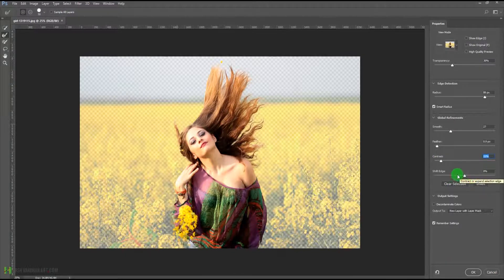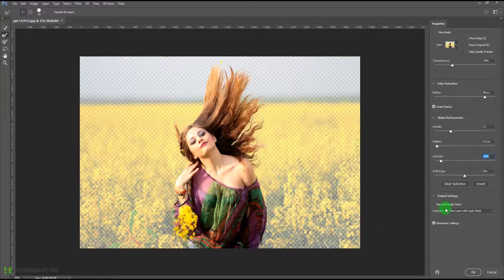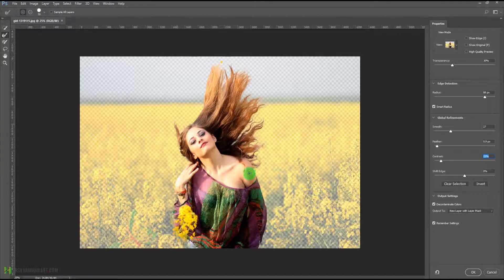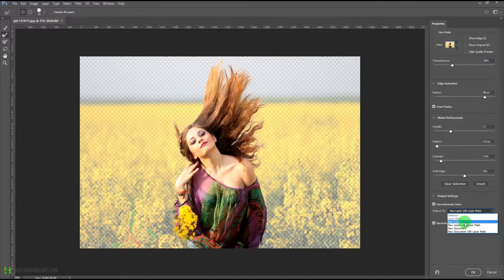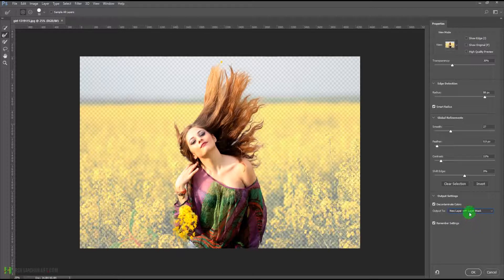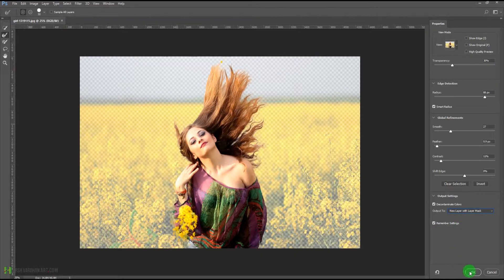Here we have the option to shift edge — whether you want the selection to shift either inside or outside. Over here we also have the option to decontaminate colors. If there is yellow spilling over to the hairs, skin, or clothing, this will take care of that — you can see the difference by turning it on and off. For the output, I suggest you always go for 'new layer with layer mask' so your original layer stays available and you don't have to worry about making any changes.